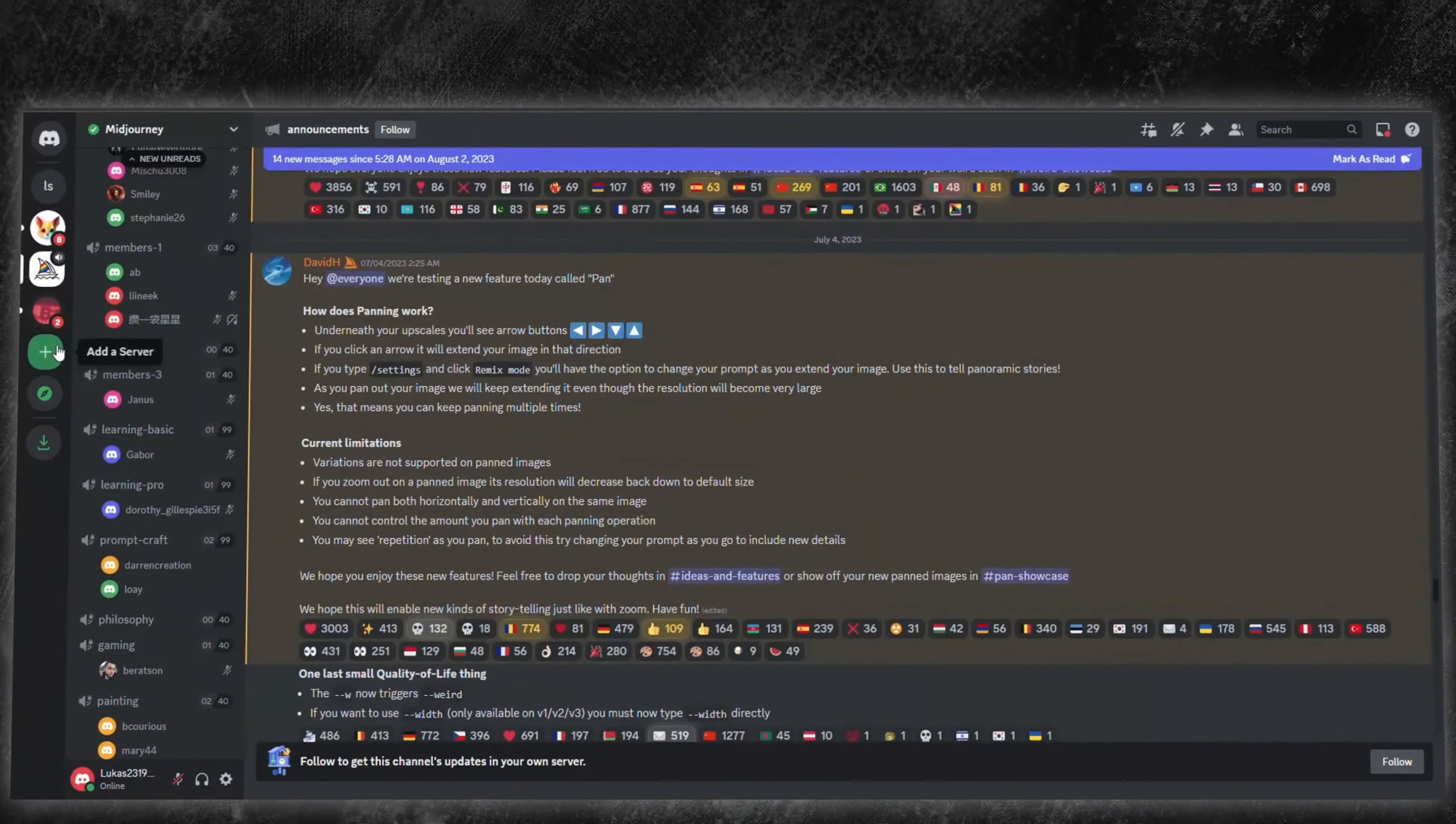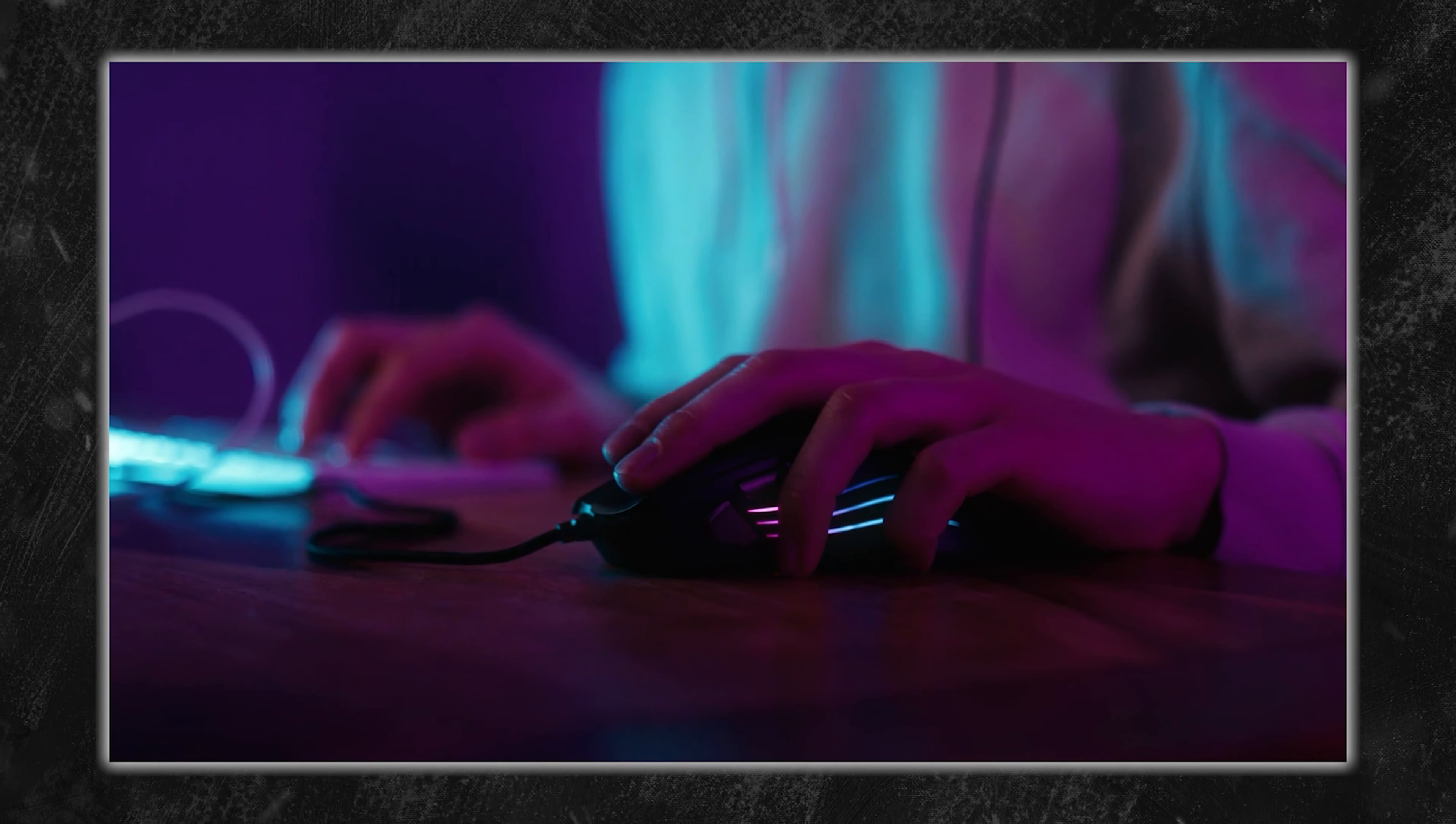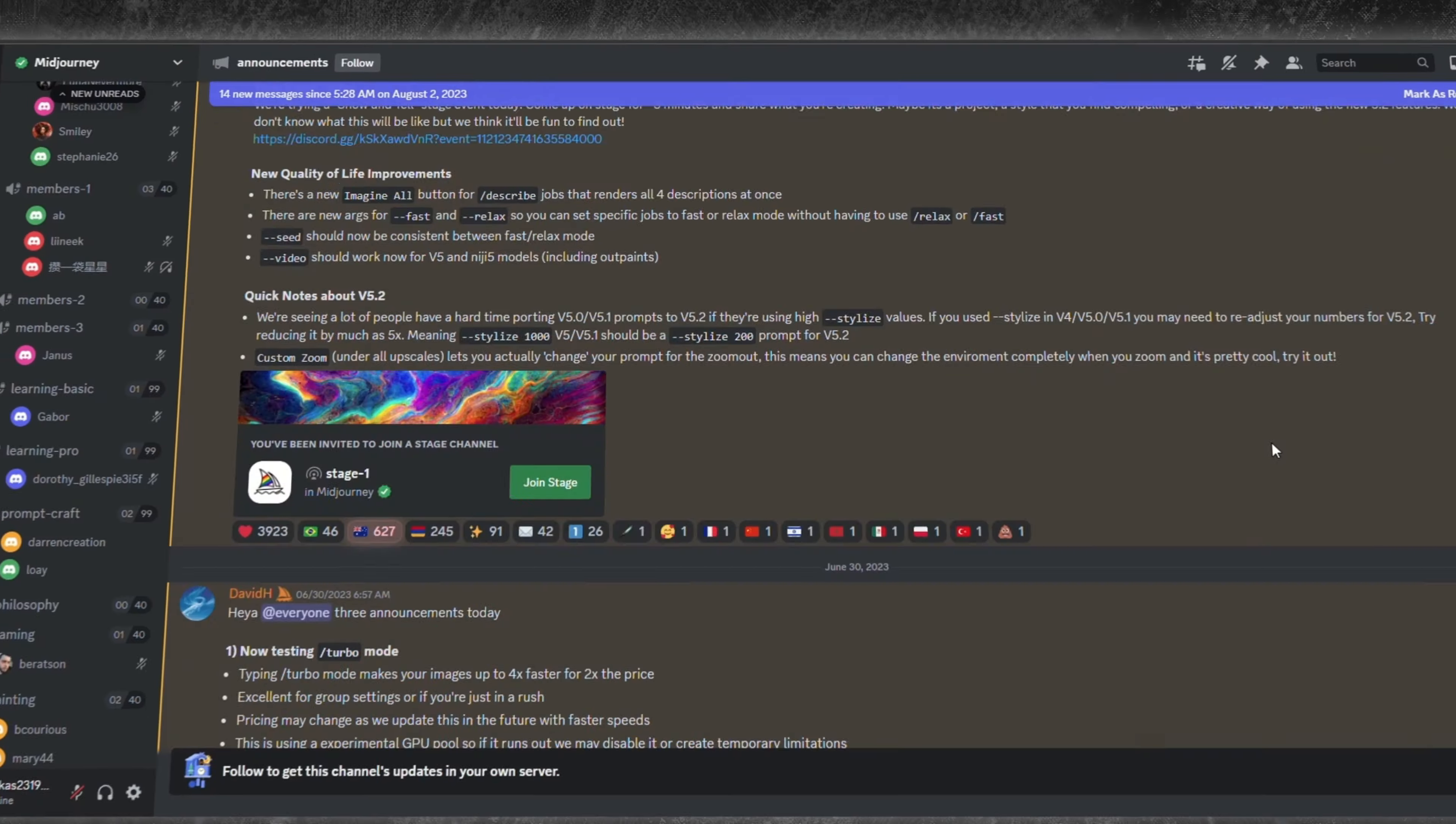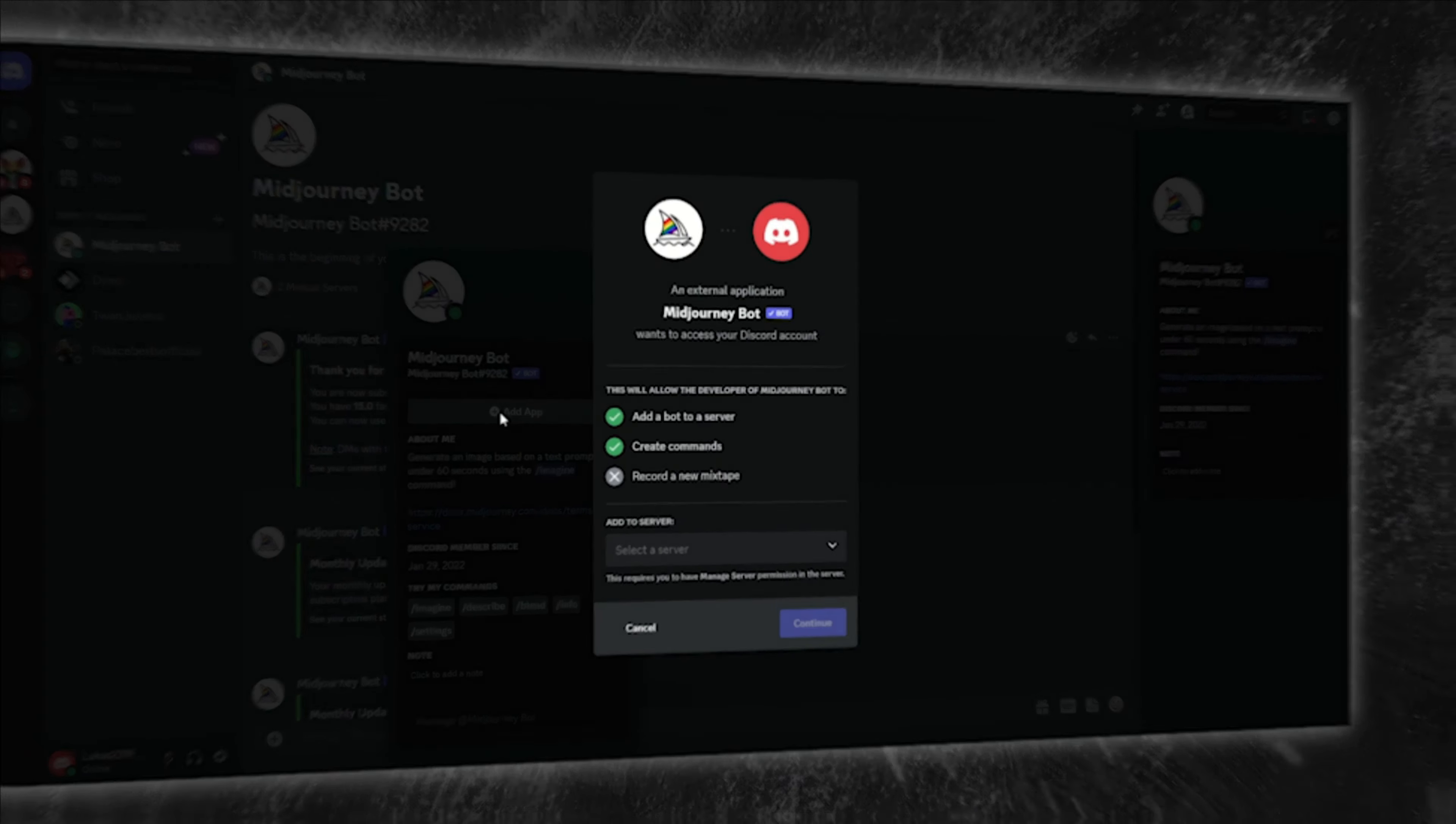Bring the Midjourney bot right to your own Discord server. To achieve a more seamless workflow, consider bringing the Midjourney bot directly into your own Discord server. It's straightforward. Start by clicking the plus button on the left side of Discord to create a new server. Once that's set up, navigate back to the Midjourney server, find the Midjourney bot, and click Add to Server.